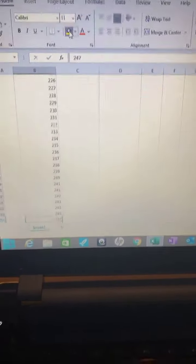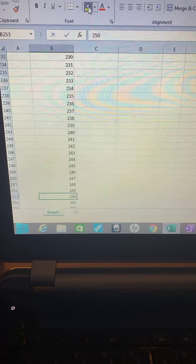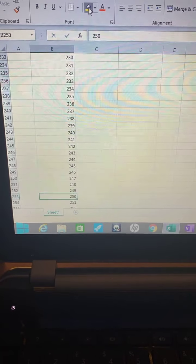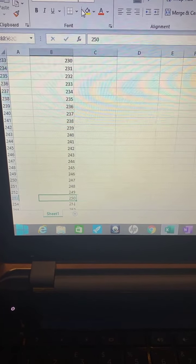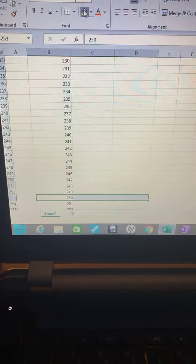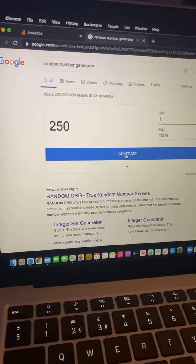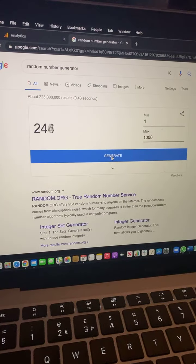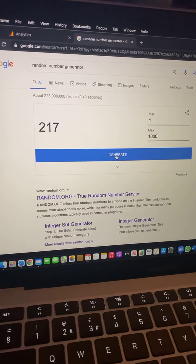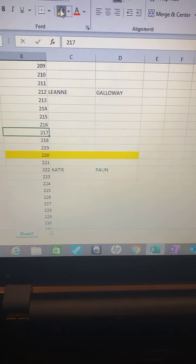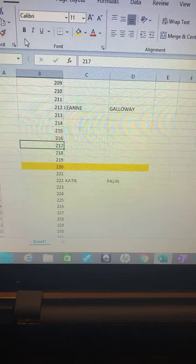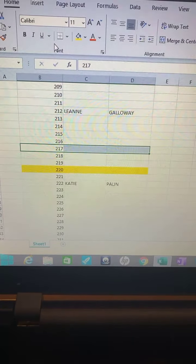Two fifty, nobody picked two fifty either. Two hundred and seventeen. Nobody picked two hundred and seventeen either.